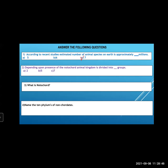Second question: depending upon the presence of notochord, animal kingdom is divided into how many groups — two, five, or seven? The correct answer is two. Two groups: non-chordates and chordates.